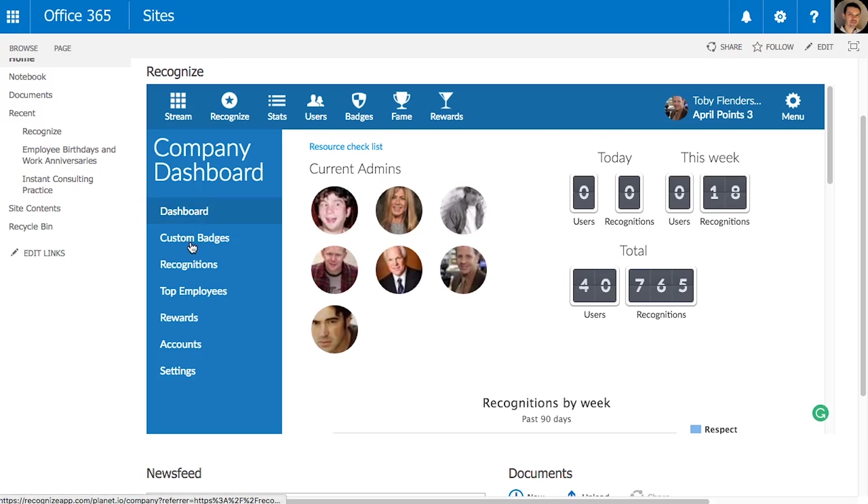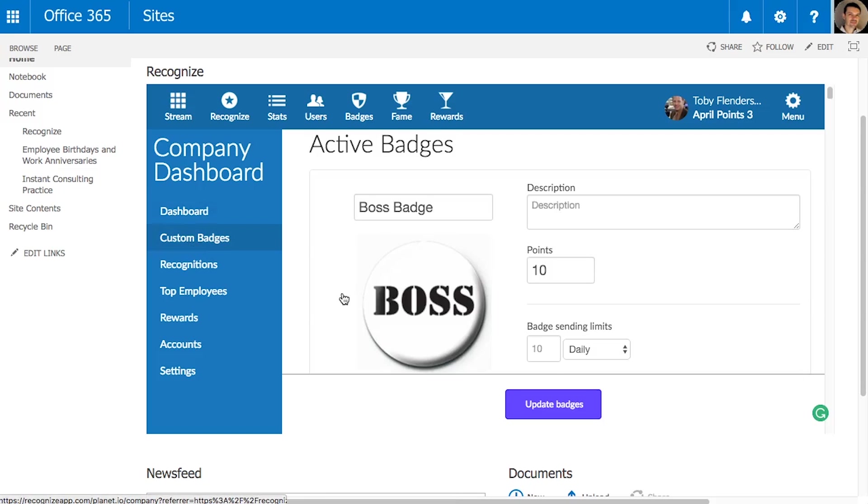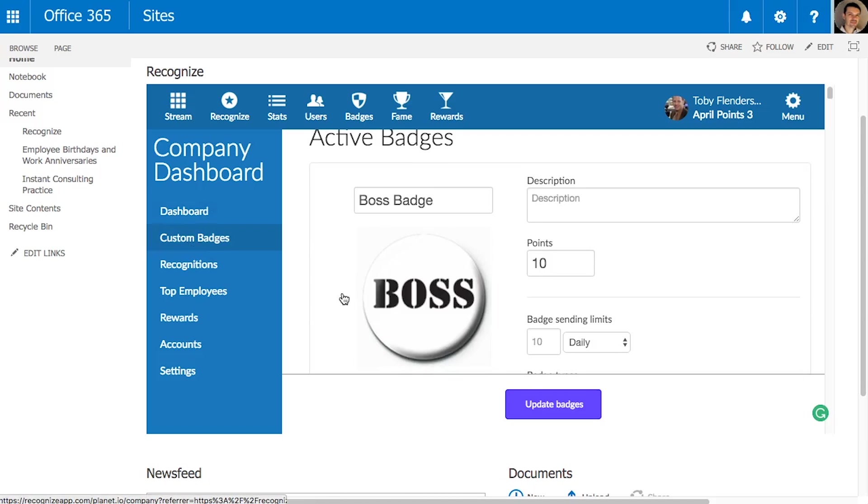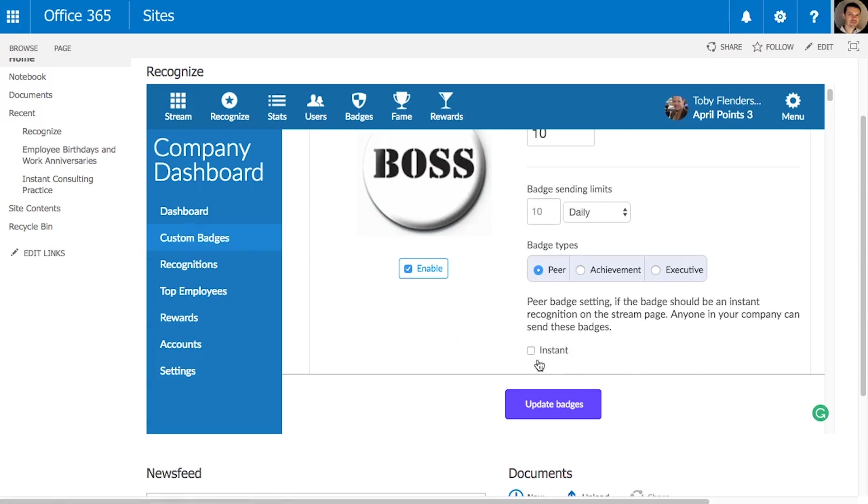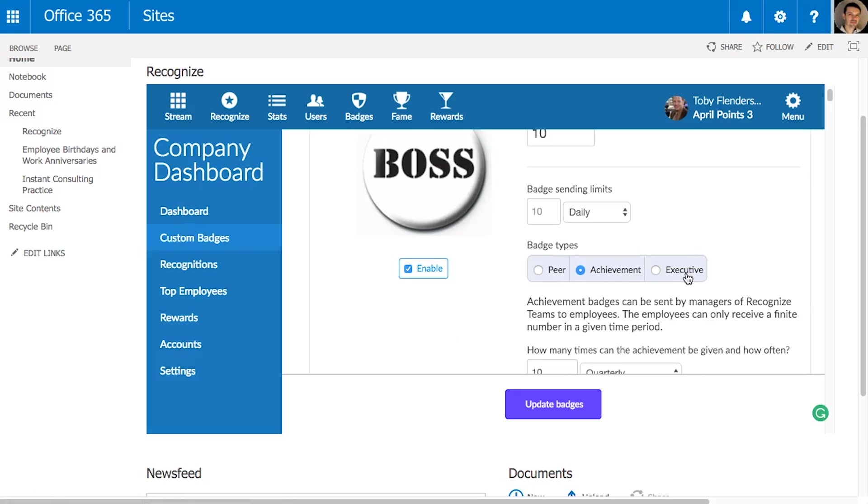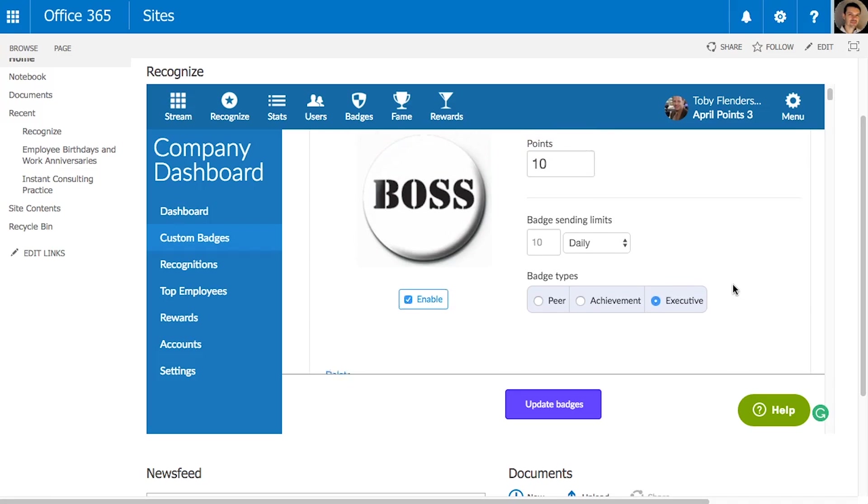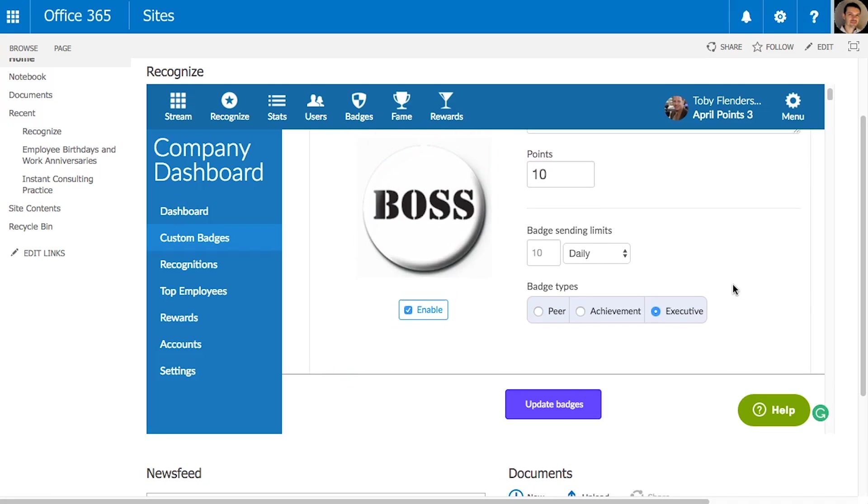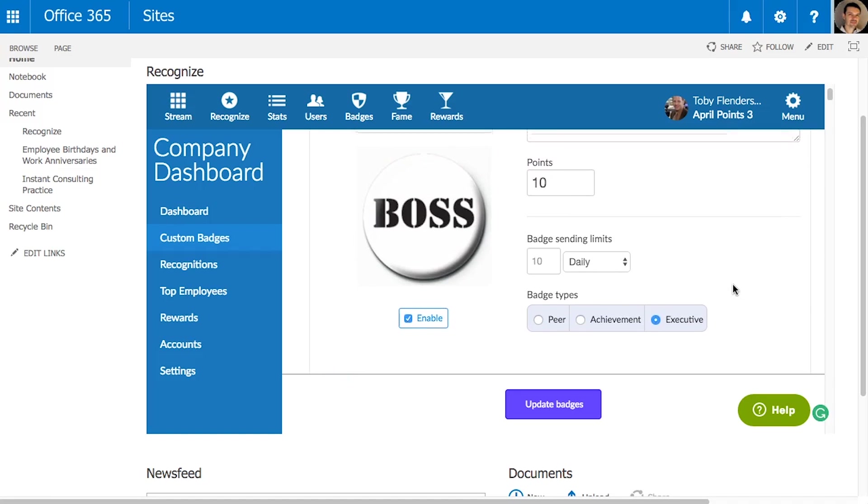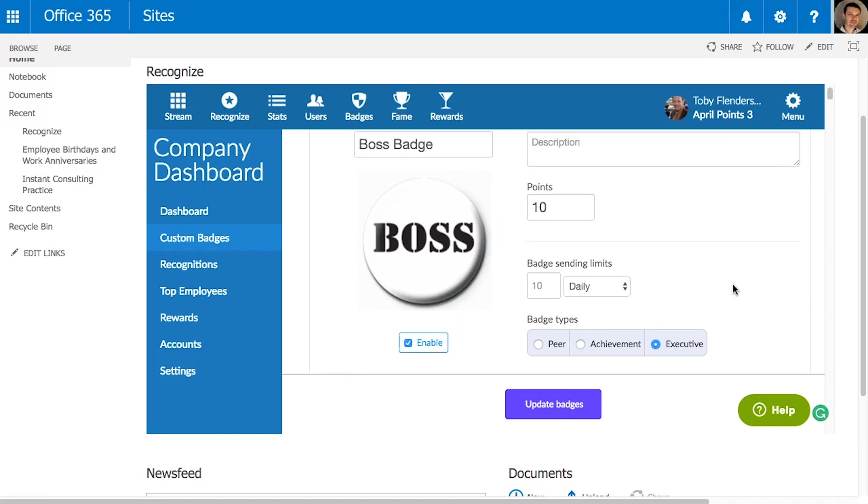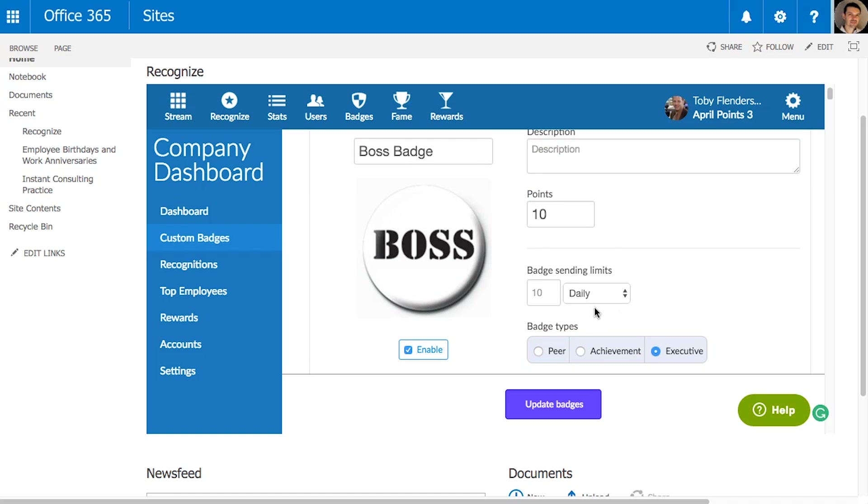For instance, you can create a recognition only managers or executives can send. Initially, you should focus your efforts on creating a recognition habit in your company by empowering your managers and your executives first. The top-down component will help increase usage early on.